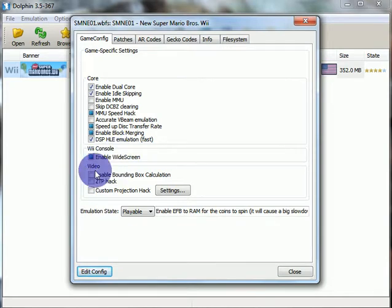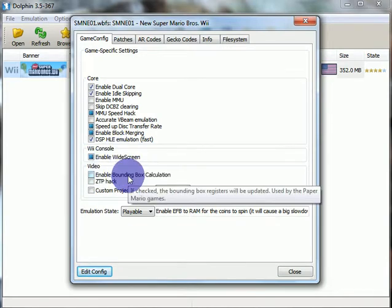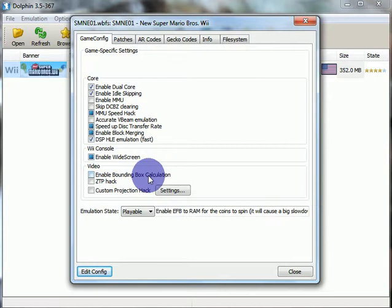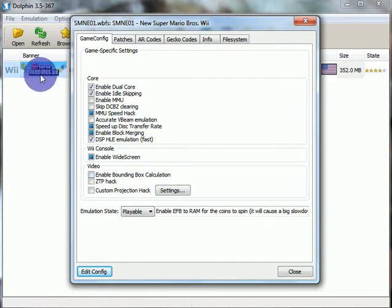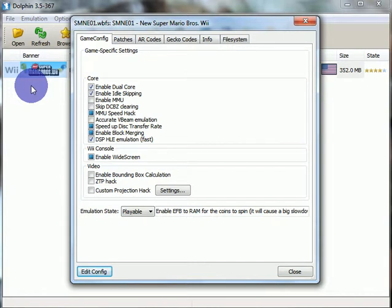Now for the video. Enable bounding box calculation. If checked, the bounding box registers will be updated. Used by the Paper Mario game. So I disable that because Super Mario, New Super Mario Bros. Wii is not Super Paper Mario or Paper Mario the Thousand Year Door.